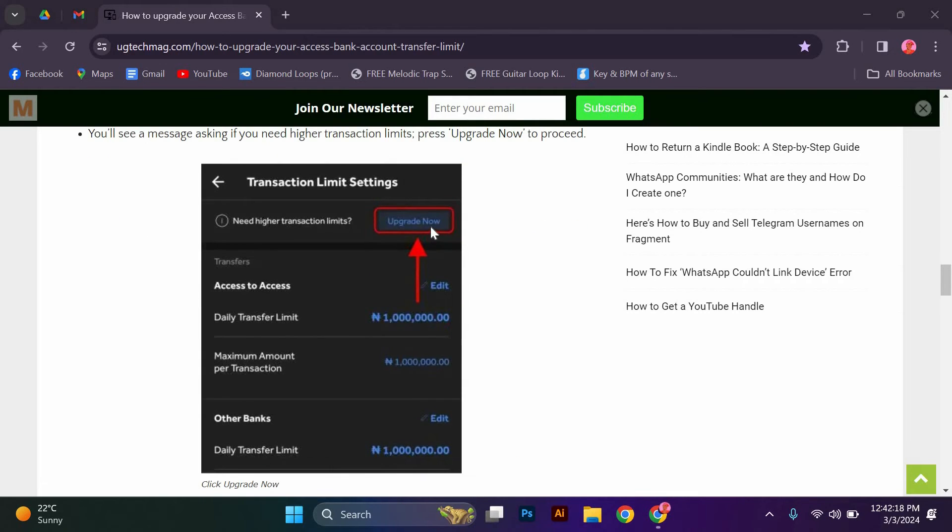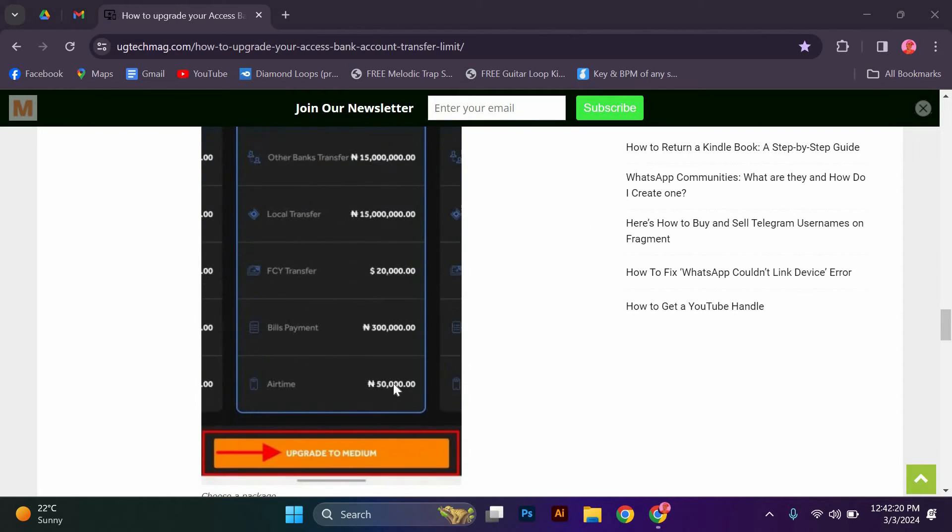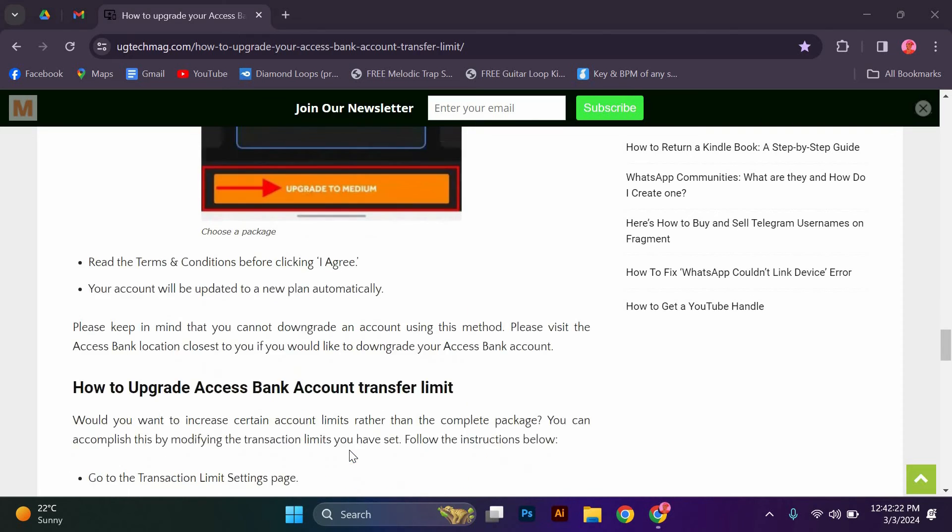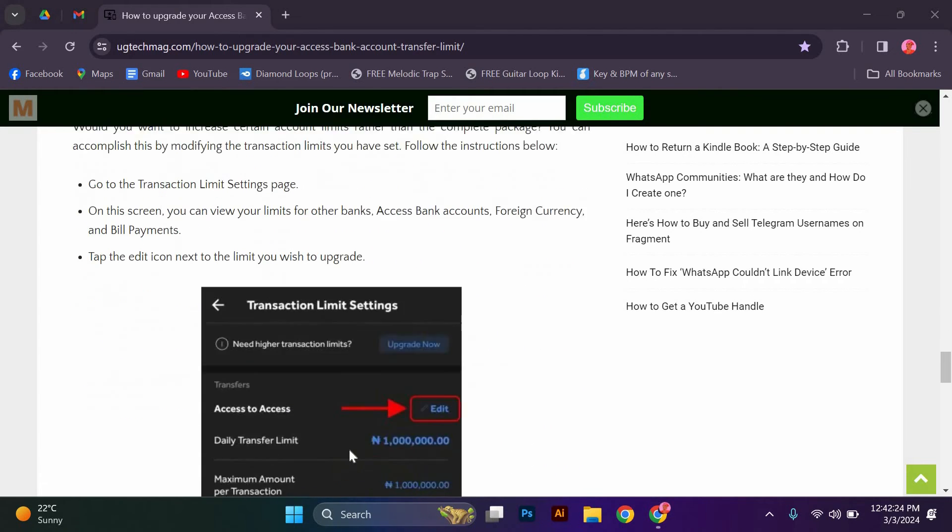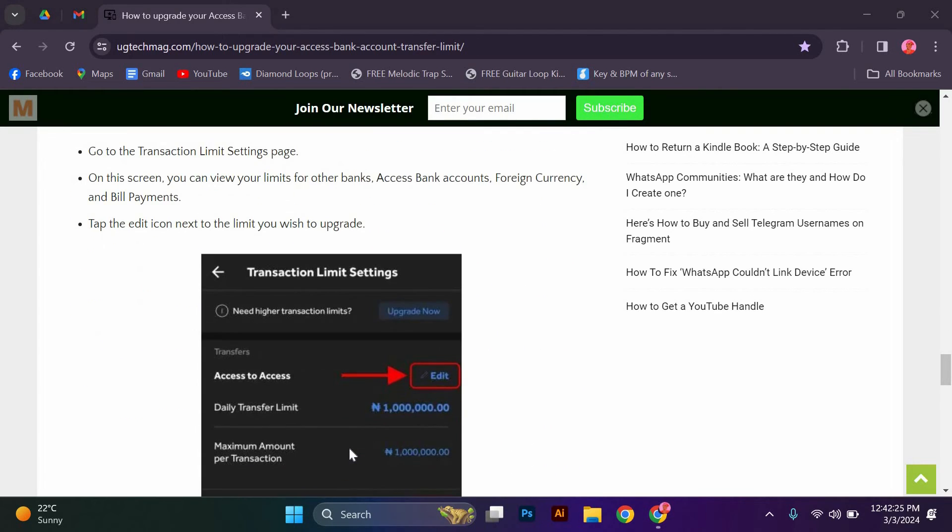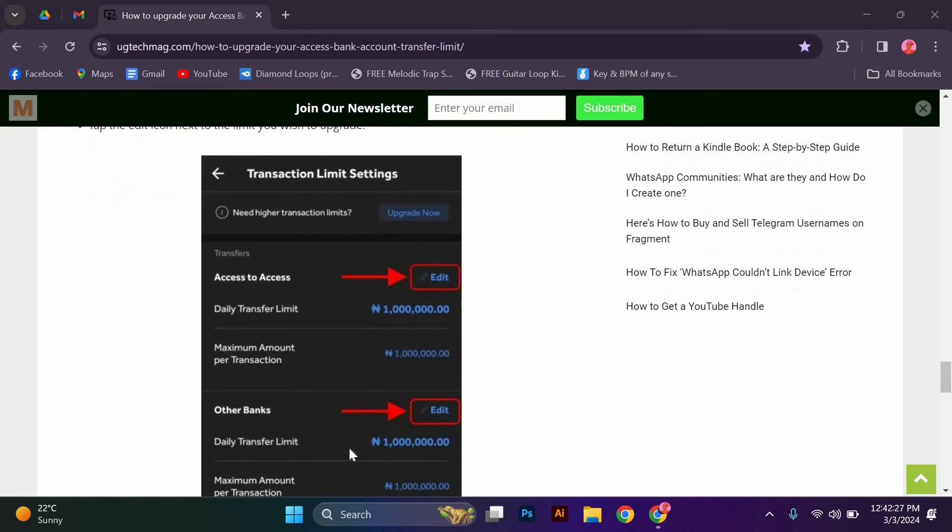Choose a package from the displayed carousel and hit the Upgrade button beneath it. Read the terms and conditions before clicking I Agree. Your account will be updated to a new plan automatically.